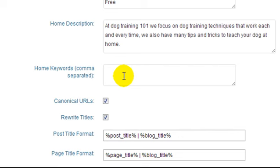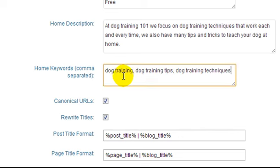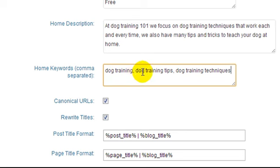Again, the keywords, it's optional, but we're going to put some in just for this example. So we're entering dog training, comma, and then we'll do dog training tips, comma, etc.